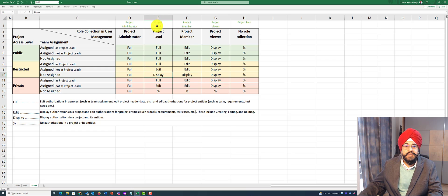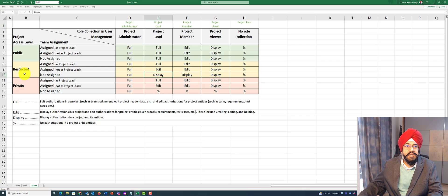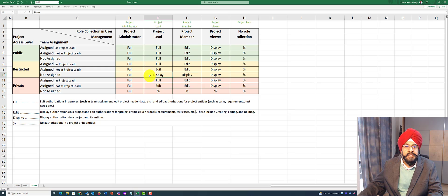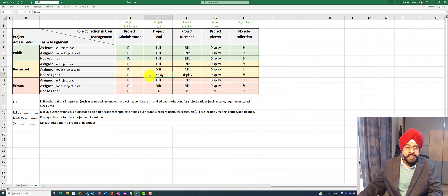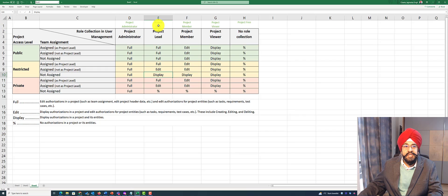In spite of the person having an authorization role project lead, since this person is not explicitly assigned and the project access level is set to restricted, this person can only display. This means you need to have both of these privileges going hand in hand to make sure you have the right access to information.